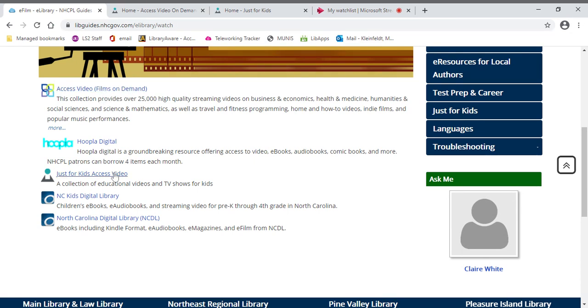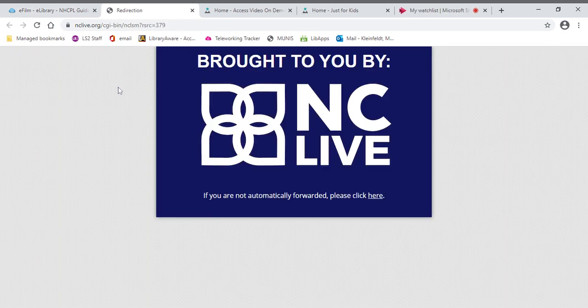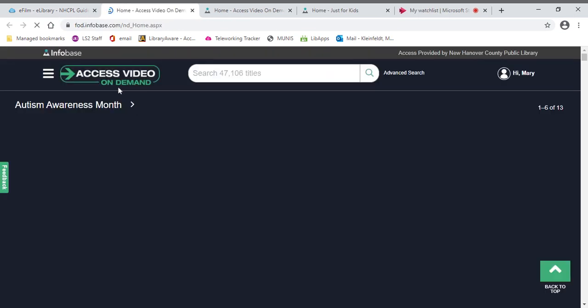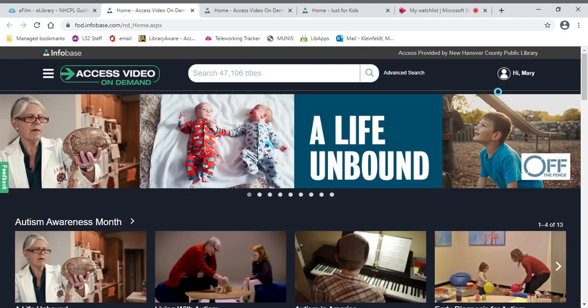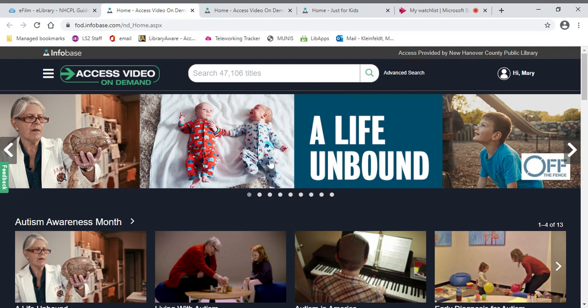This is the adult side. We also have the Just for Kids side, but just in case you make a mistake and end up in the adult side, you would see this. Now, I've already logged in so it knows who I am, but if you're looking at this and think, wait a minute, this looks different from the kids side. You're right.